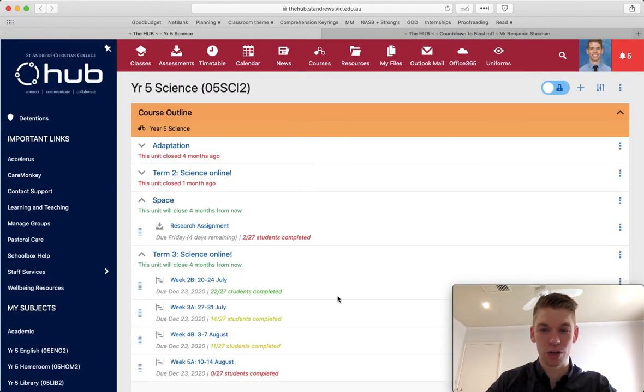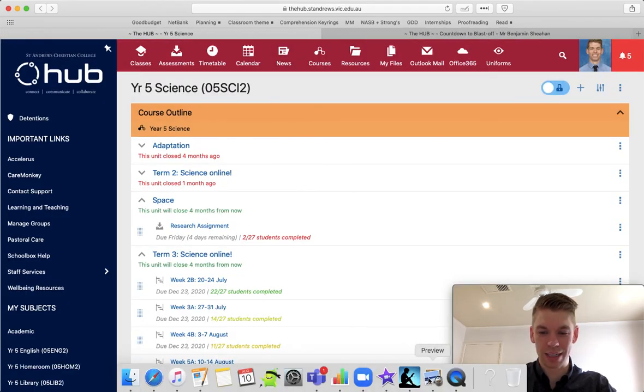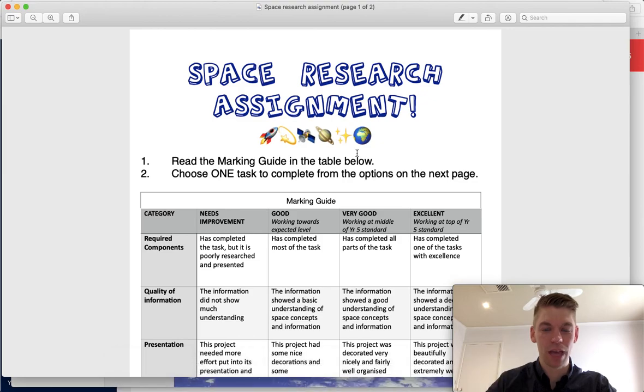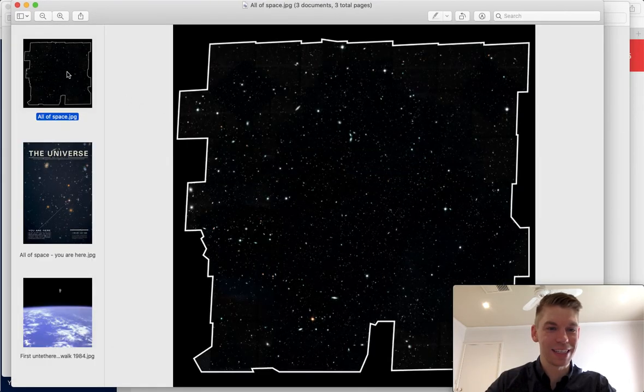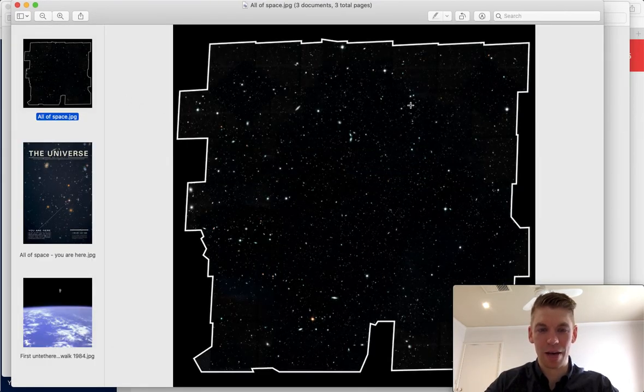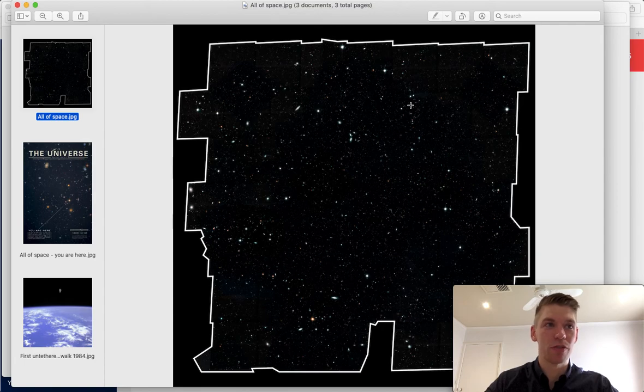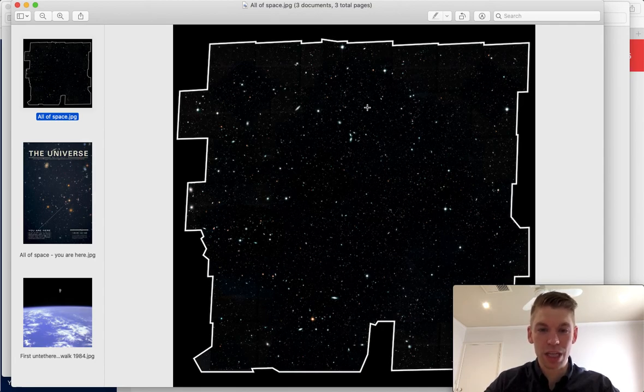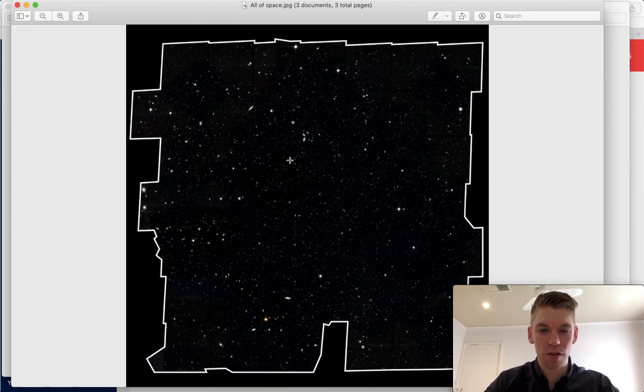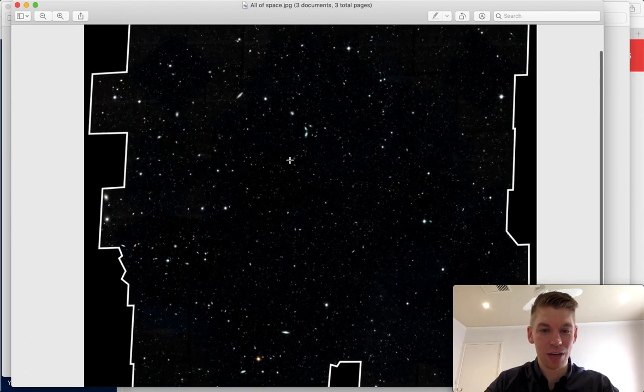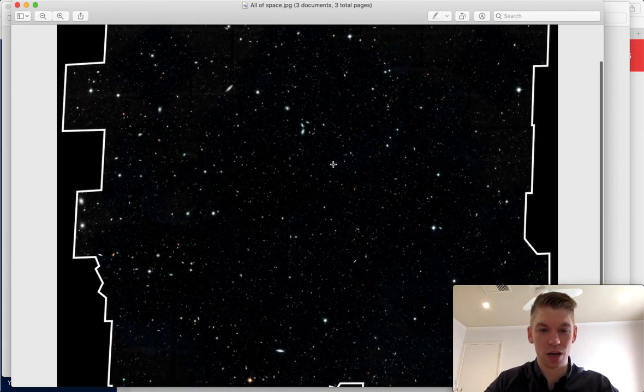And just before I show you the task stuff, this—if you're doing some sort of constellations and stuff, this might be interesting for you.